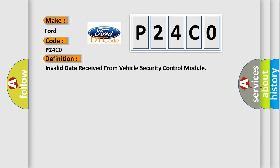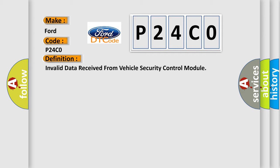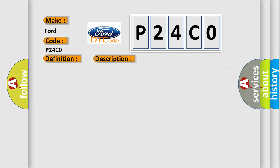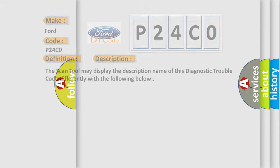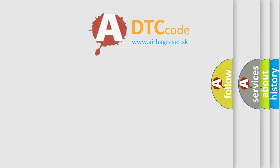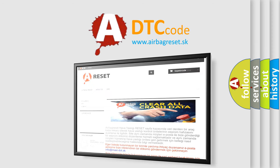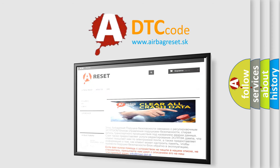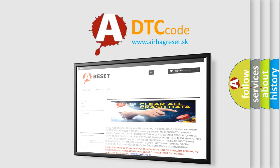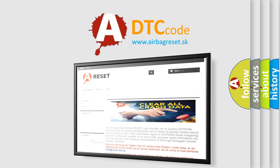And now this is a short description of this DTC code. The scan tool may display the description name of this diagnostic trouble code differently. The airbag reset website aims to provide information in 52 languages. Thank you for your attention and stay tuned for the next video.